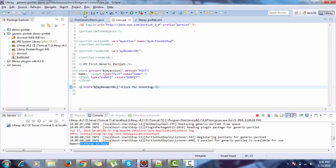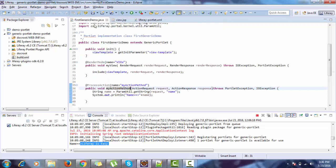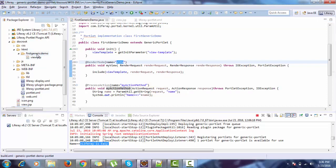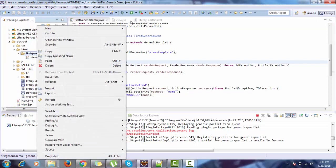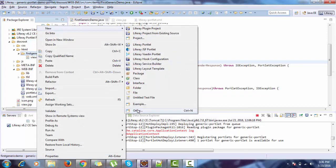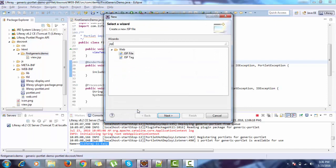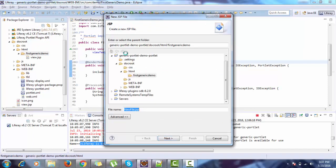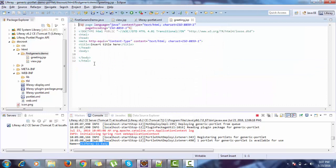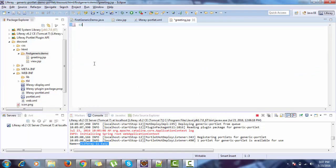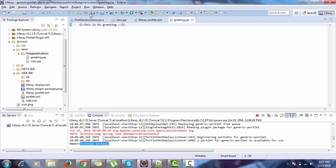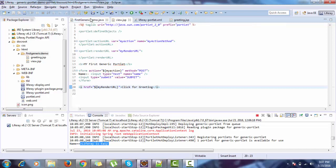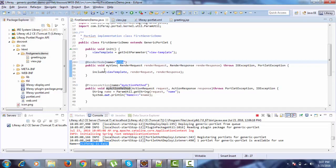When we click on this URL, my view method is called. So by default, my view method is always called, but I need to redirect to some other page, so like greeting.jsp. But by default it will go to view, so we need to send a parameter.